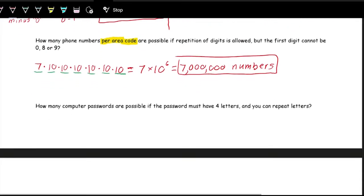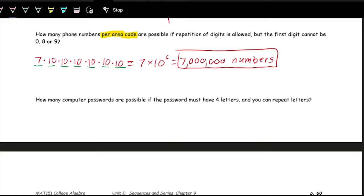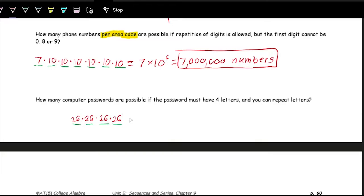How many computer passwords are possible if the password must have four letters and can repeat letters? We have four spots, and in each spot we can use any of the 26 letters. So this is 26 to the fourth power, which equals 456,976 different passwords.